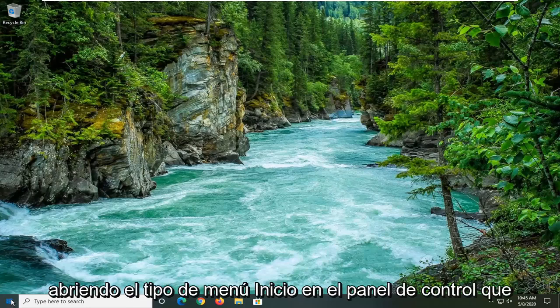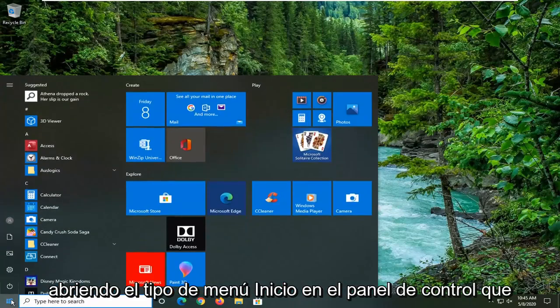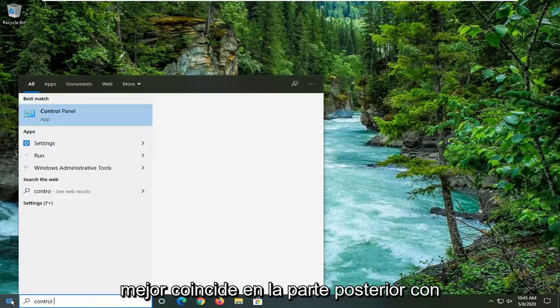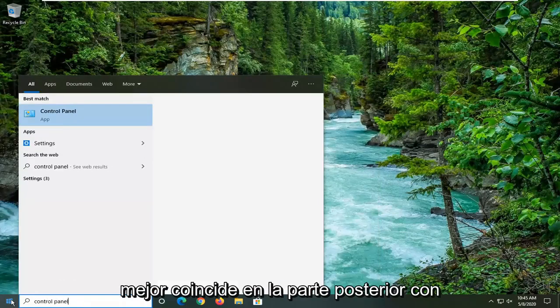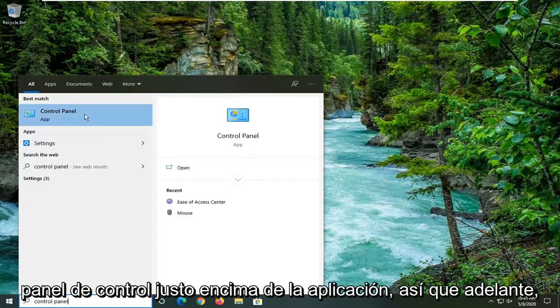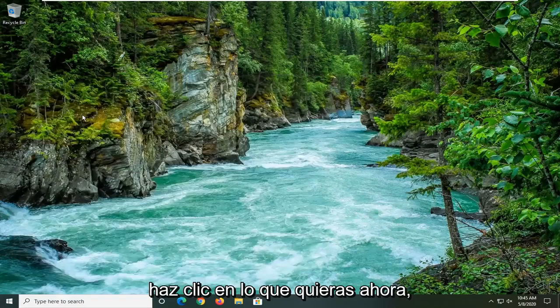So we're going to start by opening up the Start menu. Type in Control Panel. Best match, you're going to go back with Control Panel right above App. So go ahead and left-click on that.